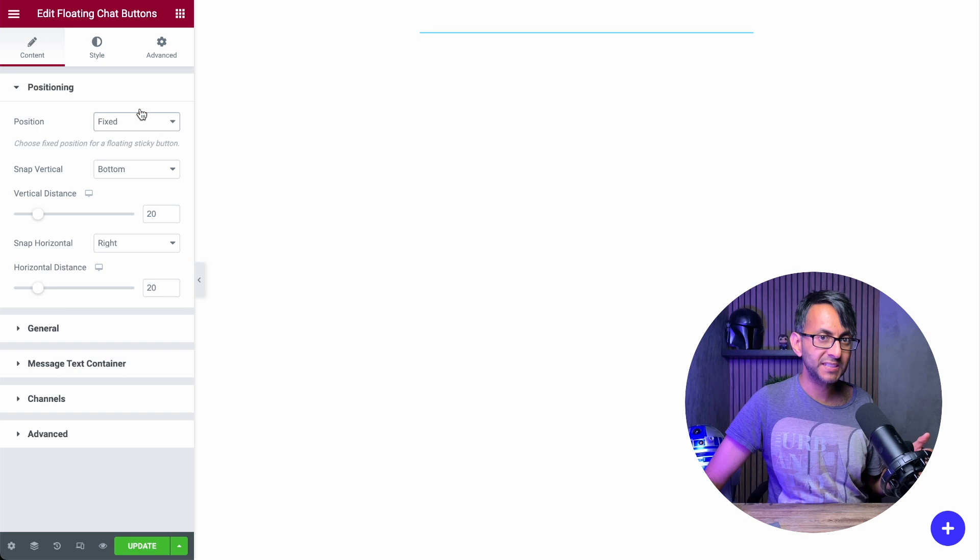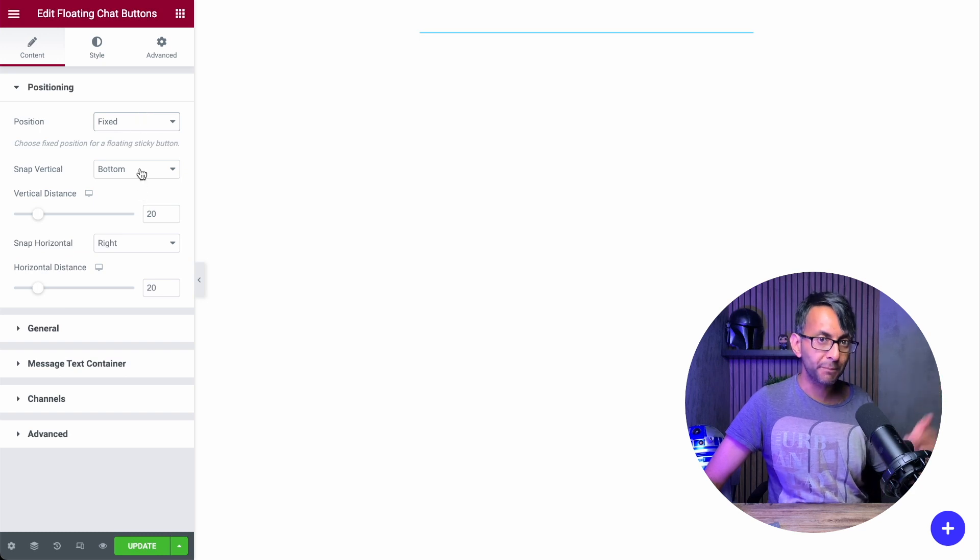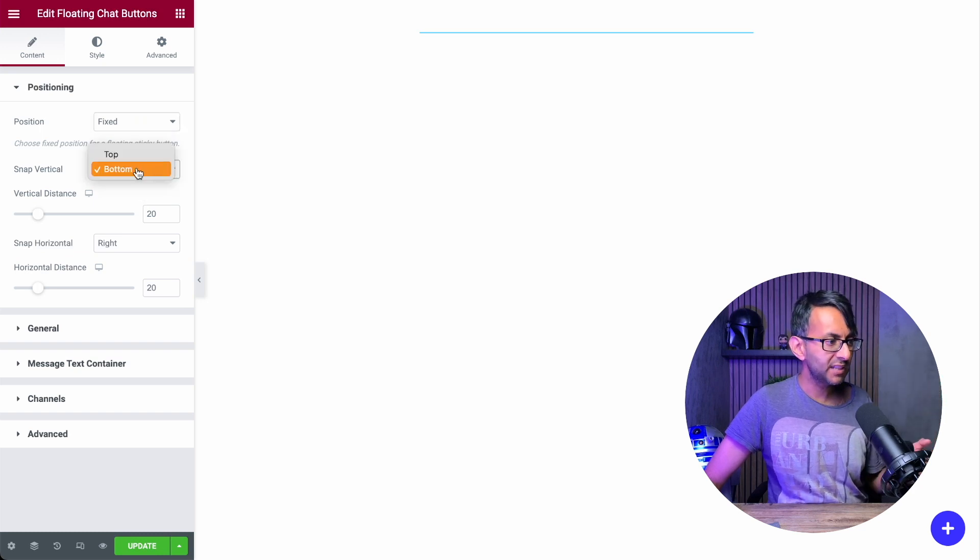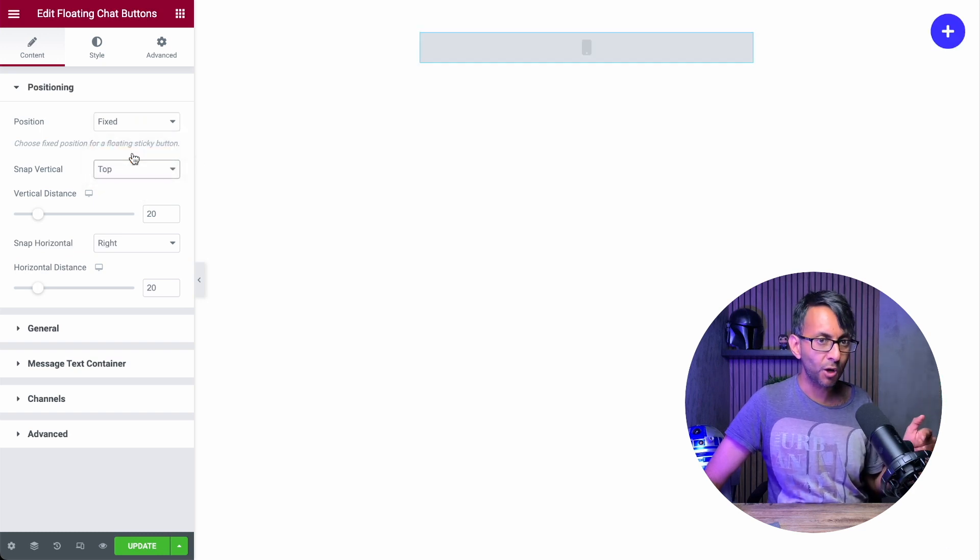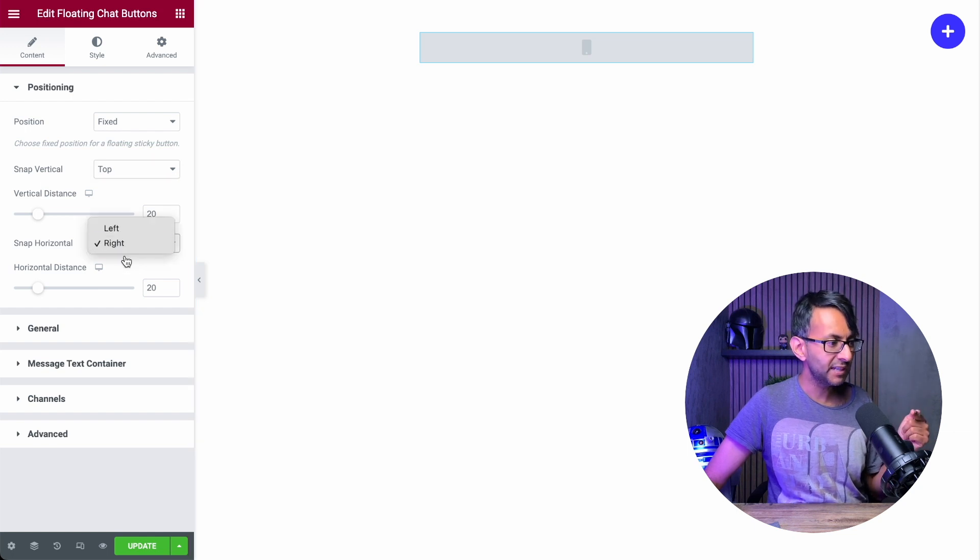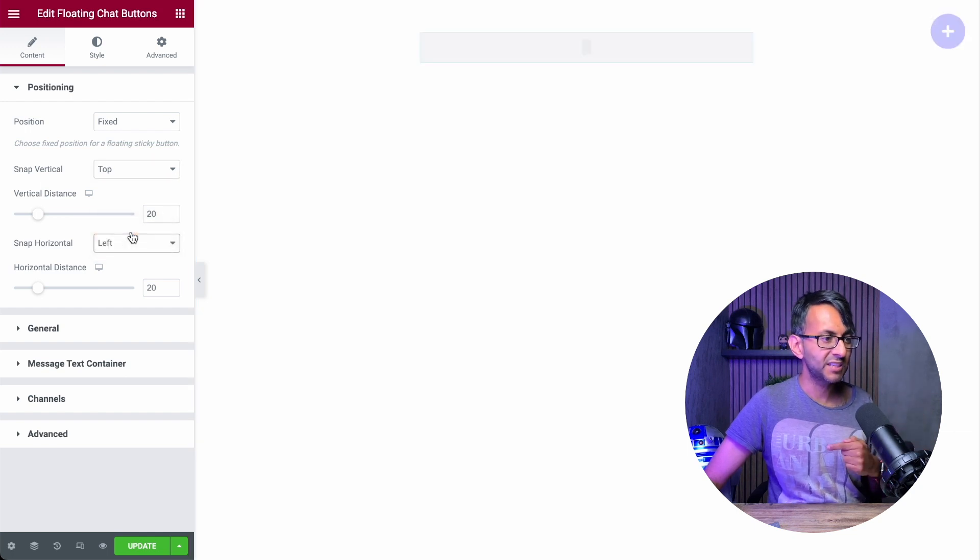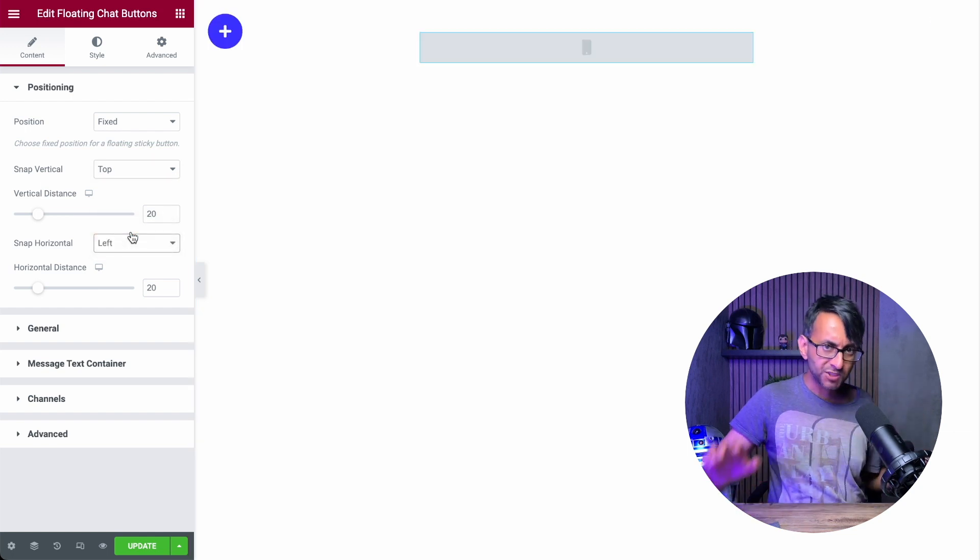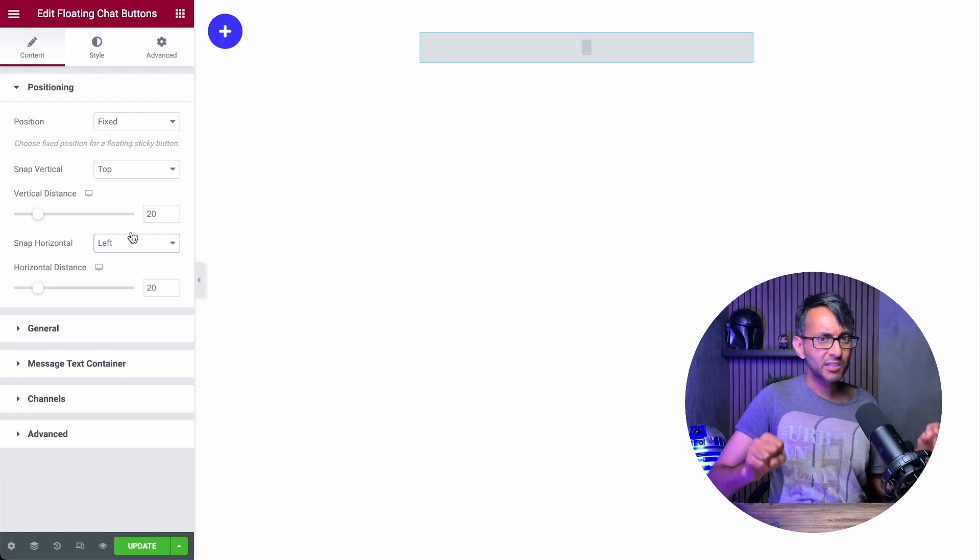If I pick fixed now, it has gone to the bottom right. I can decide to put this in the top and it's now gone to the top right. And I might say, stick it in the top left. How simple and easy was that?